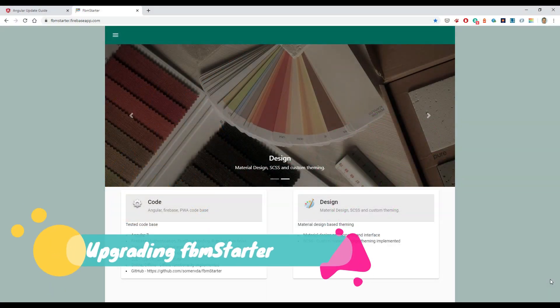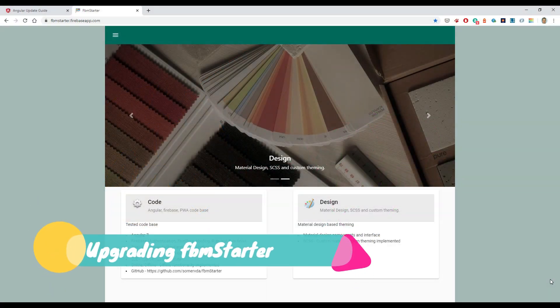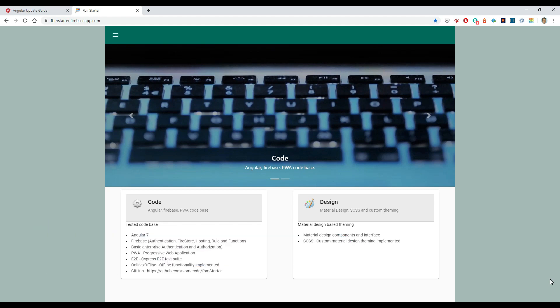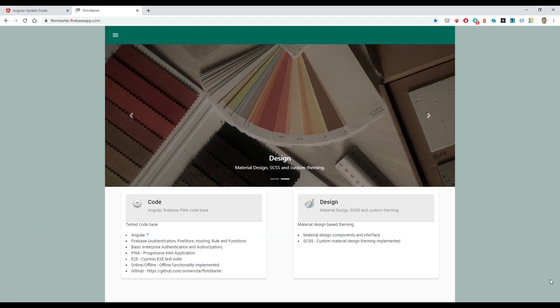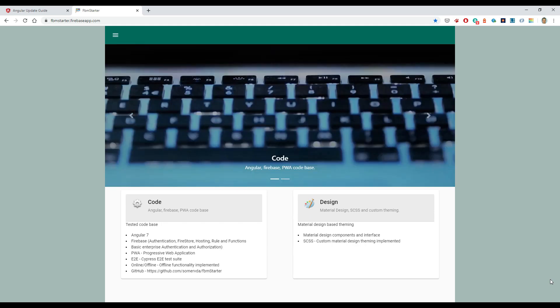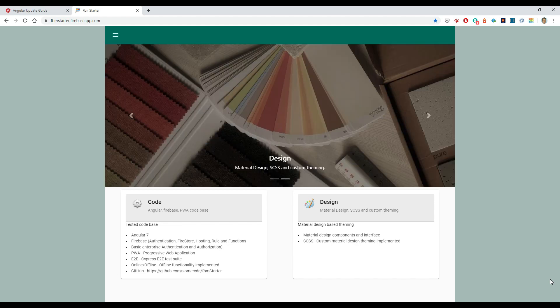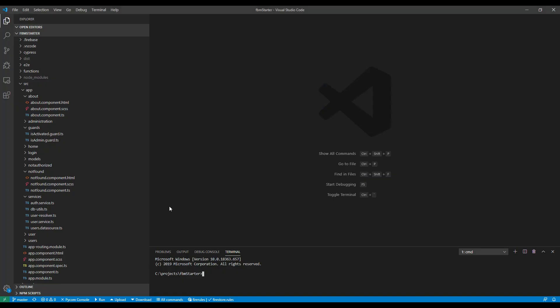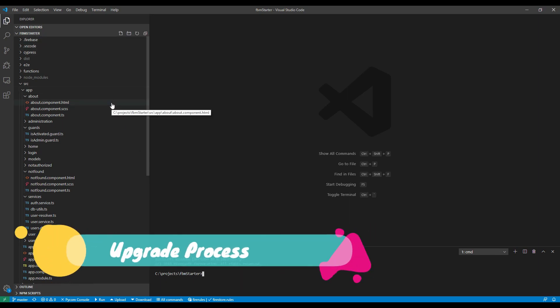I have about four Angular projects. They're all up in GitHub. The basic one is FBM Starter. That's the one I use as the basis for all my projects. FBM stands for Firebase Material, so it has Firebase Material functionality built in. That's the one I'm going to try upgrading from 8 to 9 first. You can see it on the screen at the moment, and I have it in GitHub as well as pulled down to Visual Studio Code.